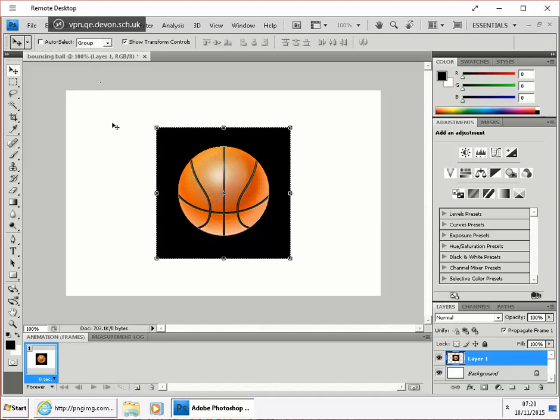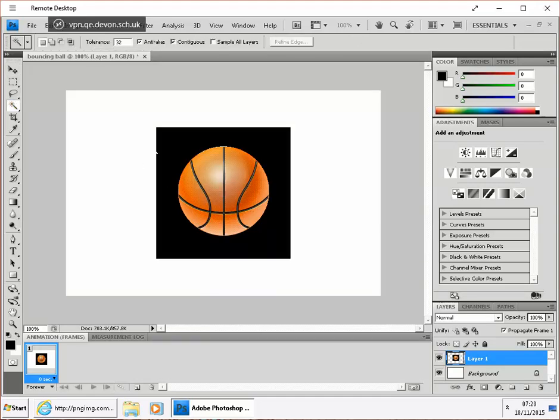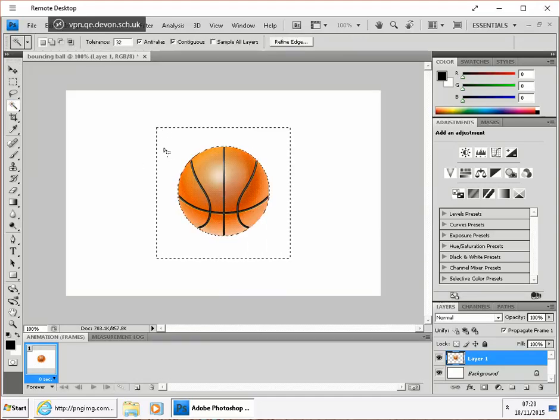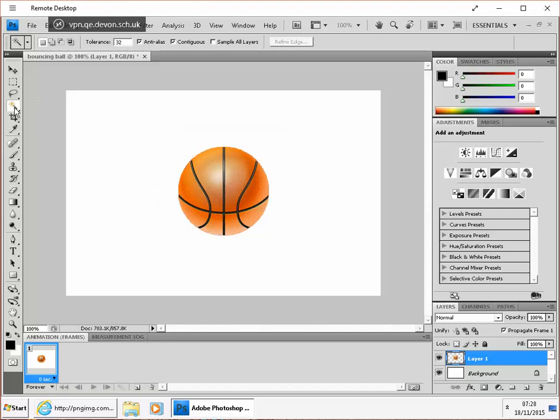I'm going to paste that ball. We're going to get rid of that black stuff using the wand tool. Deselect, control D.